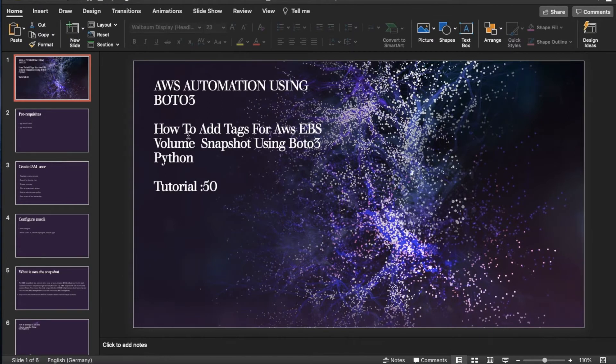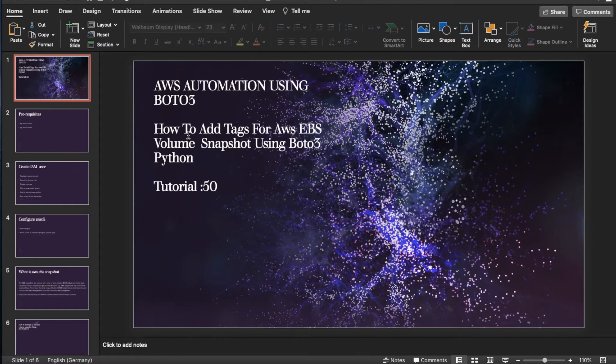What's up guys, this is Rani. Welcome back to Tutorial 50. Today's topic is how to create tags for your existing AWS EBS volume snapshot using Boto3 and Python. I got so many requests about this.